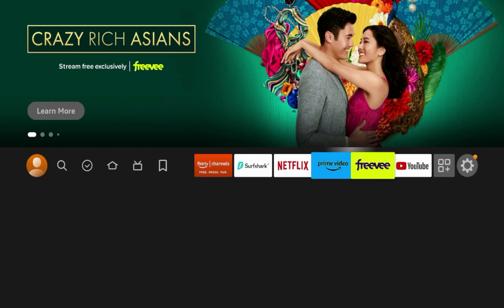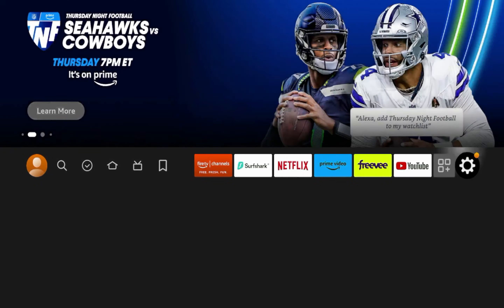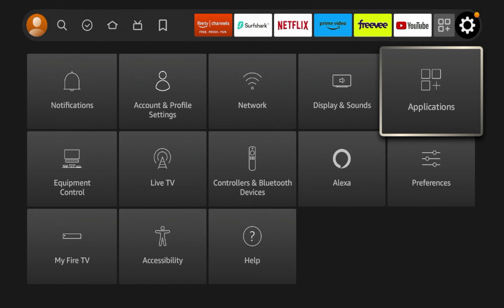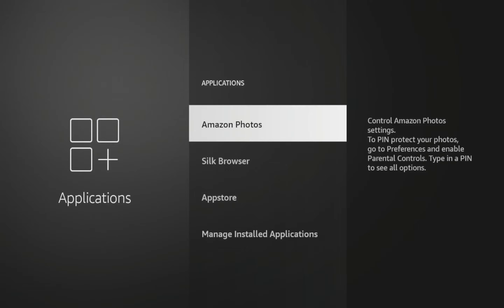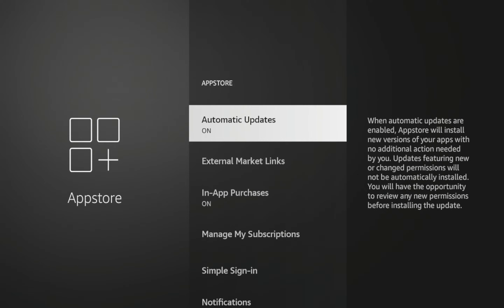To enable or disable automatic app updates, all you need to do is hover over the settings icon, scroll down and click Applications. Once you click Applications, what you need to do is click App Store. And then once you click App Store, you'll see this option here that says Automatic Updates.